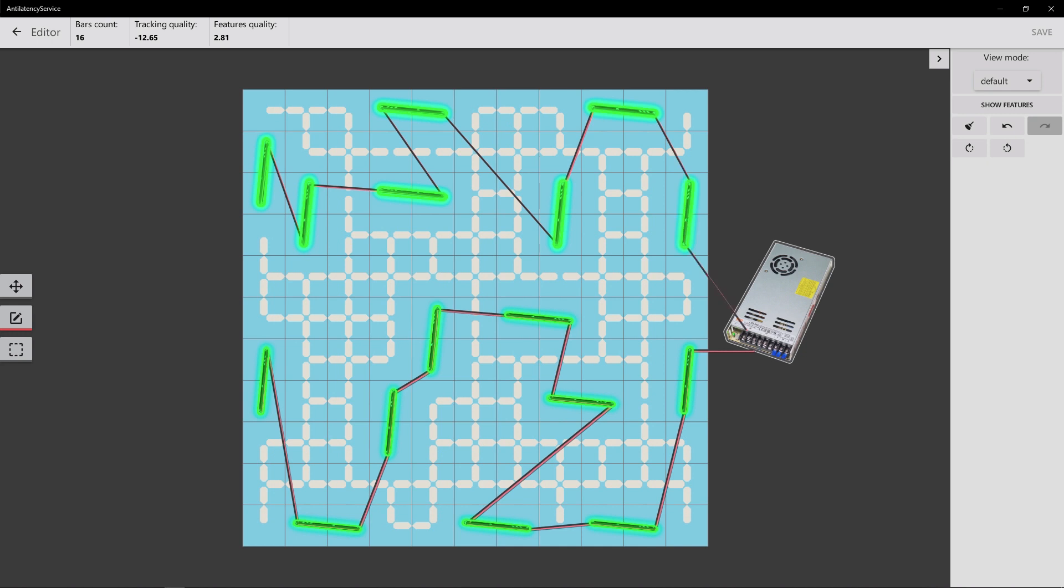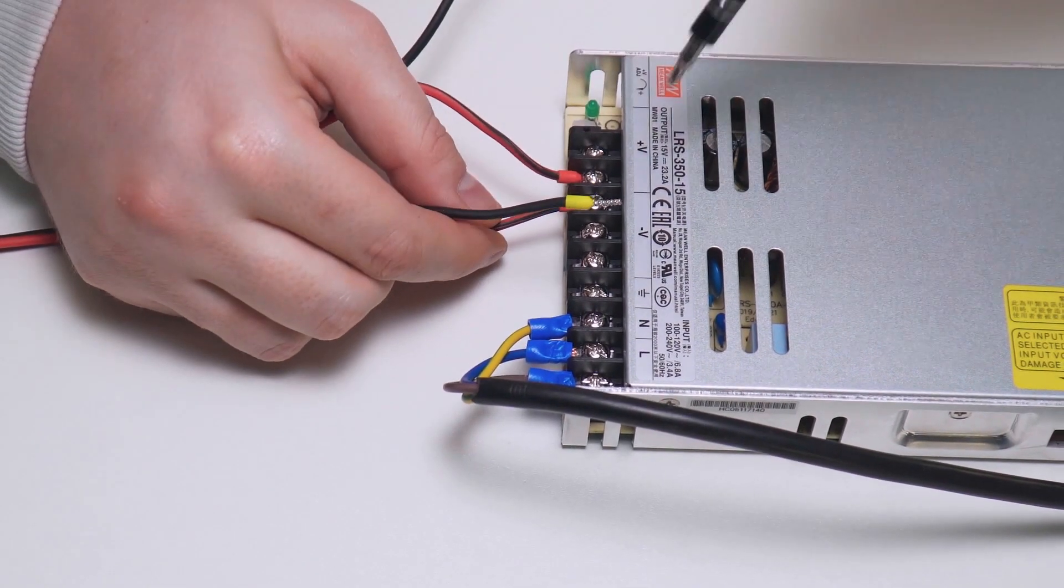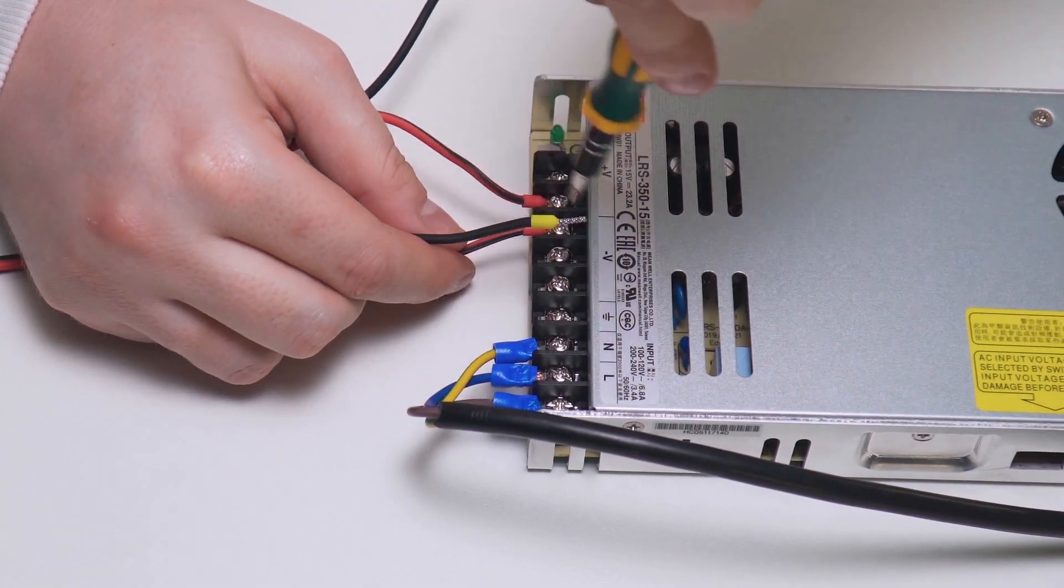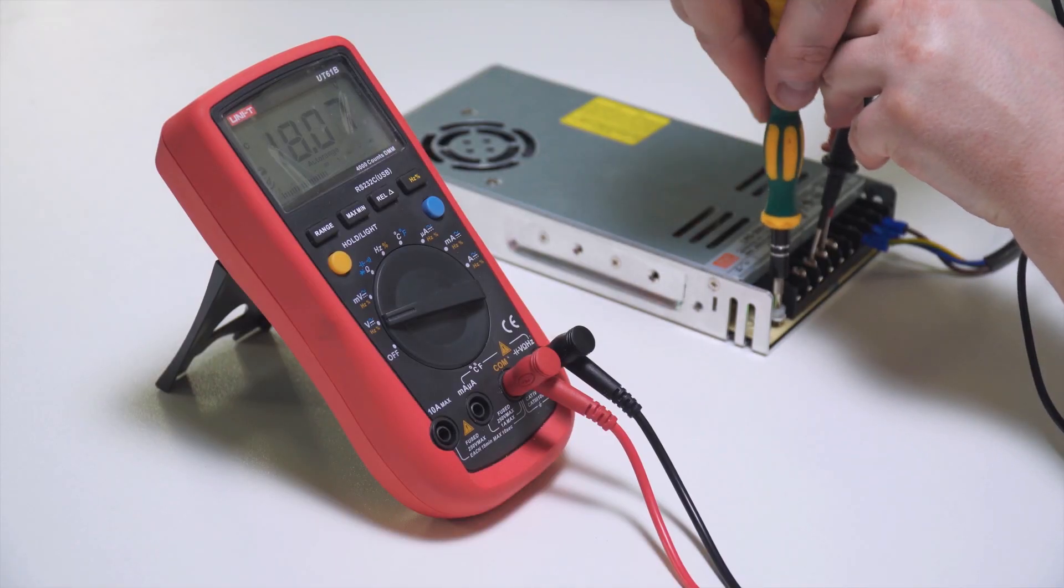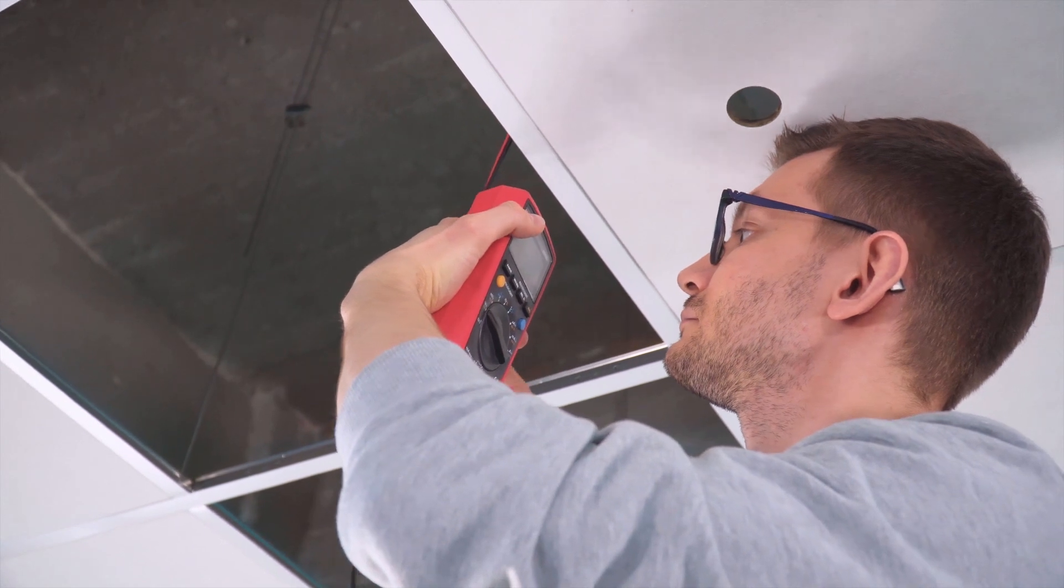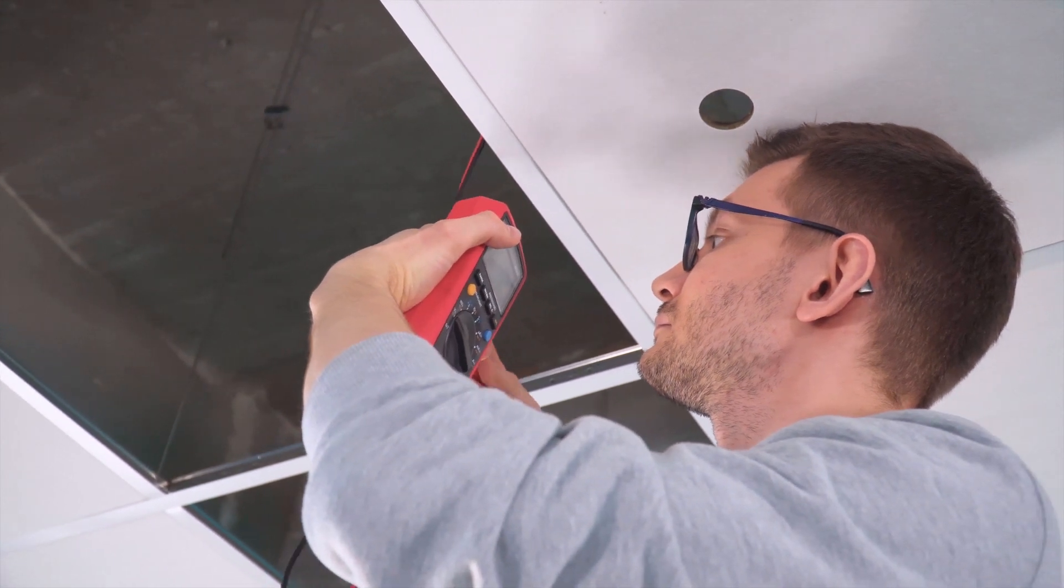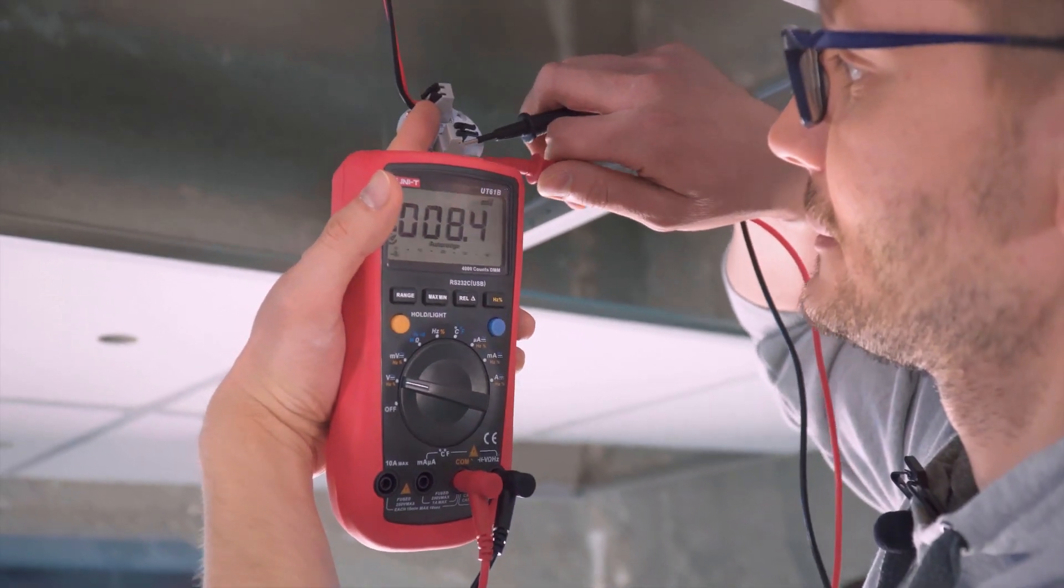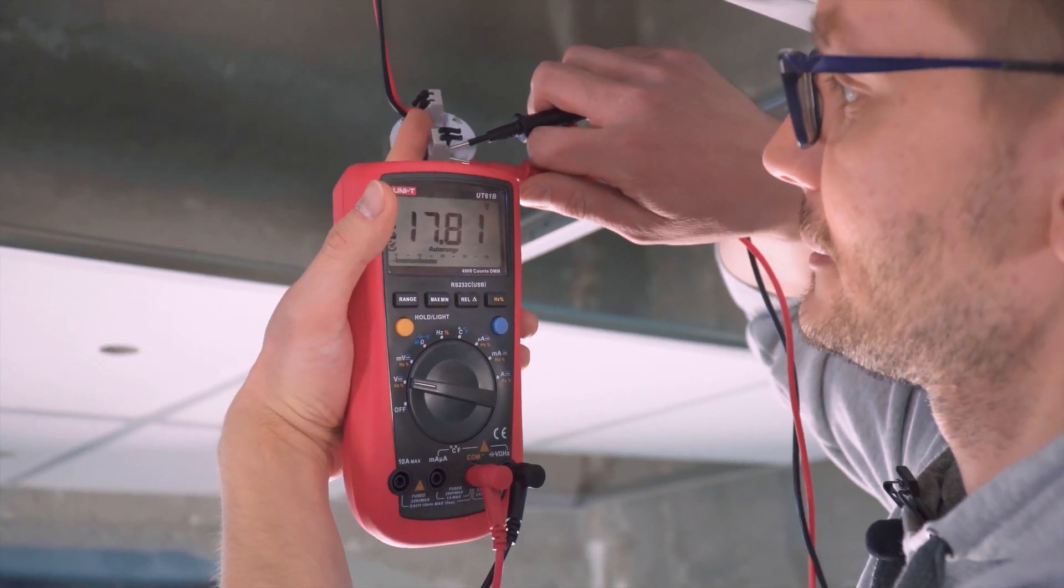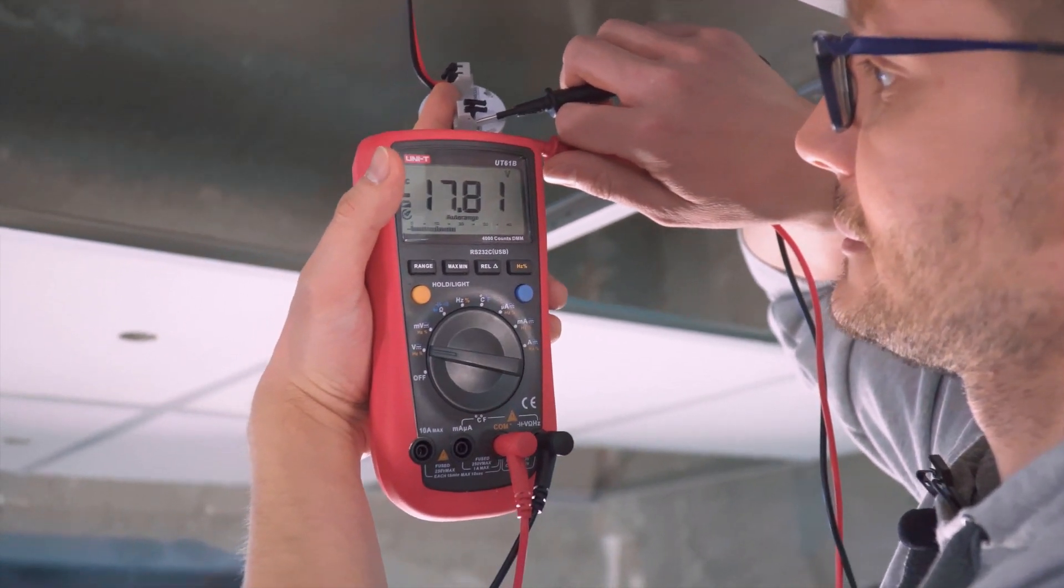After connecting the chains of markers to a power supply, measure the voltage at the input of the first marker and the output of the last marker in the chain. The voltage drop should not exceed 2 volts. If the voltage drop is greater than the specified values, check the quality of the connections.